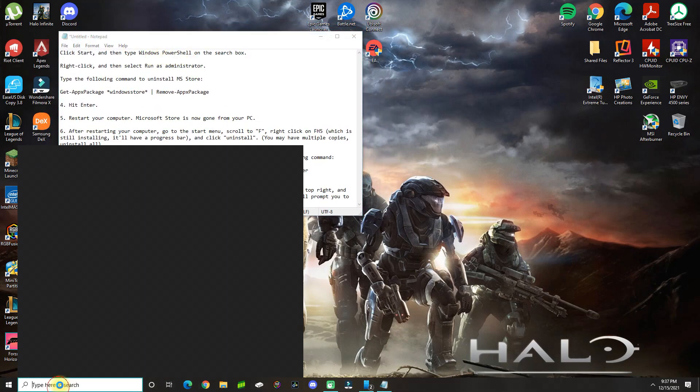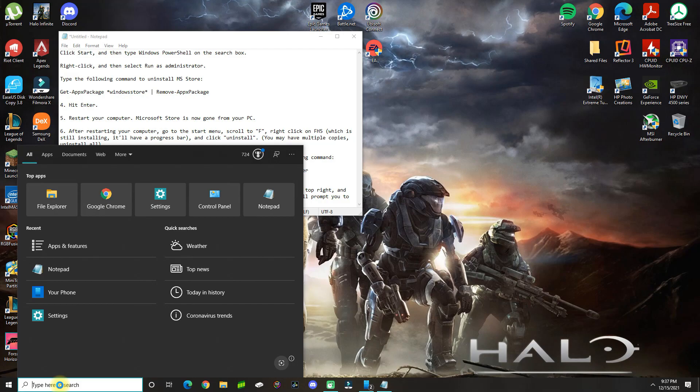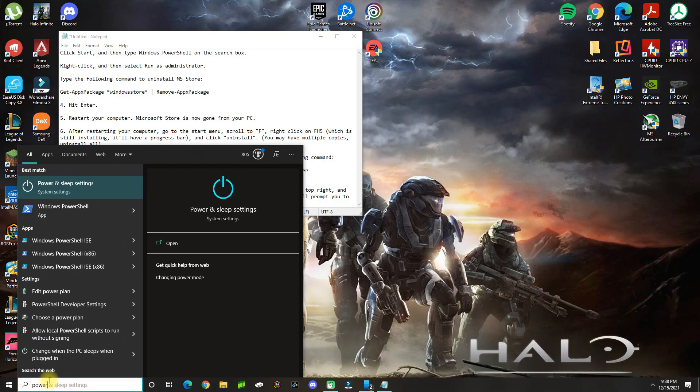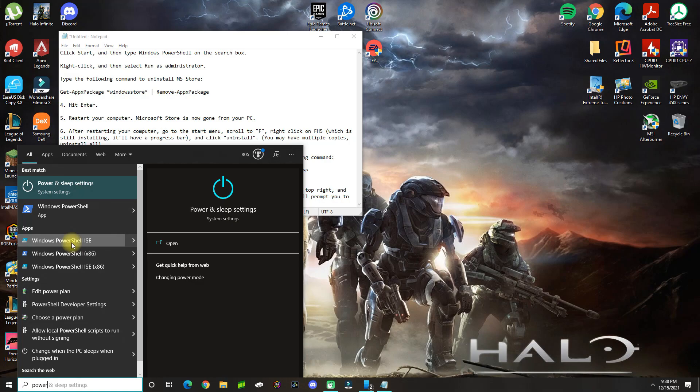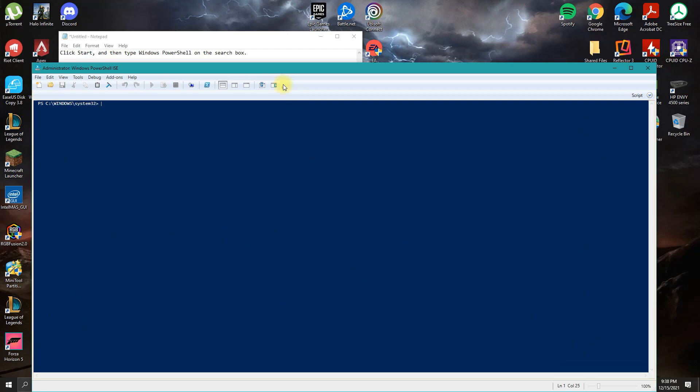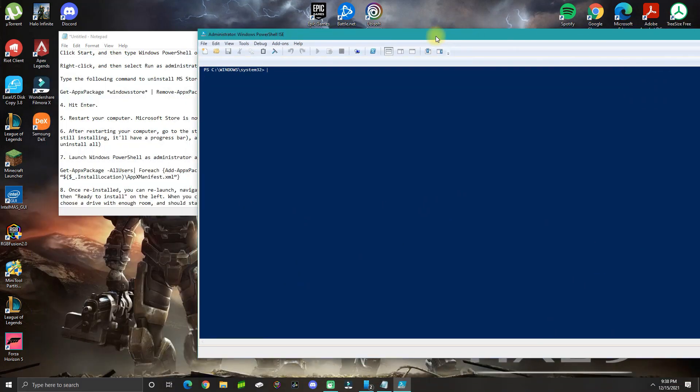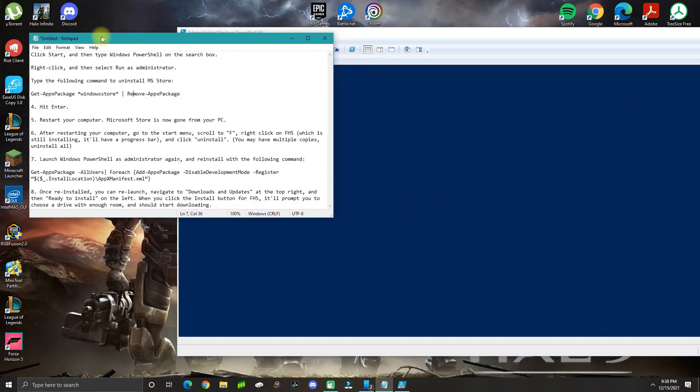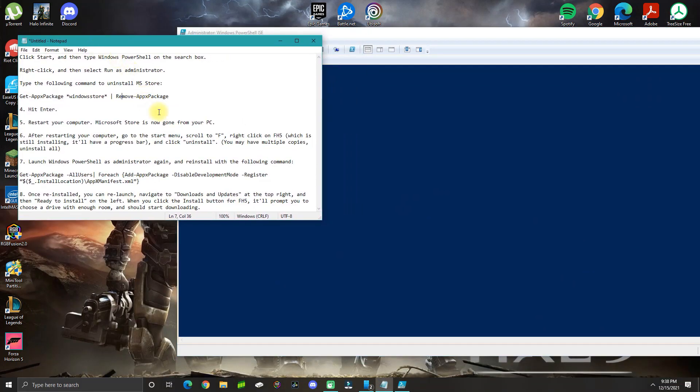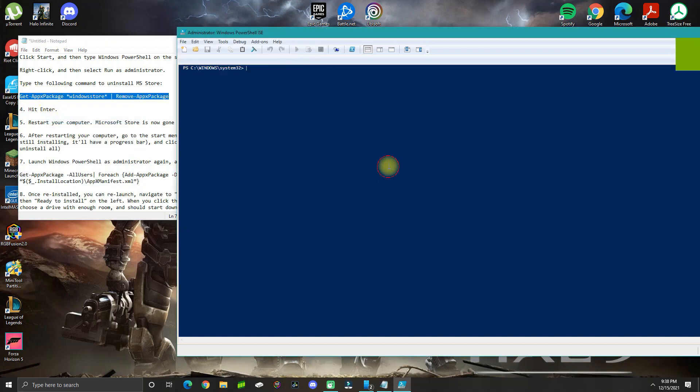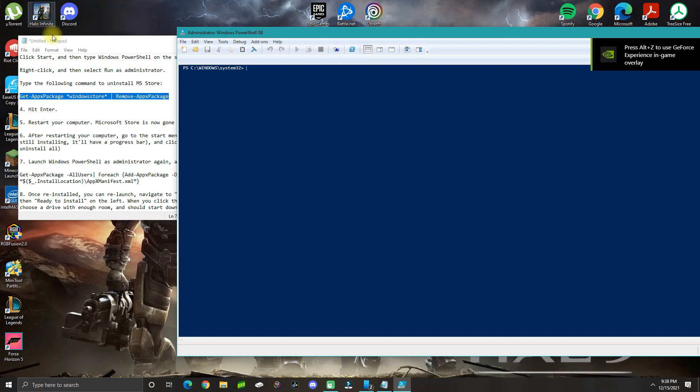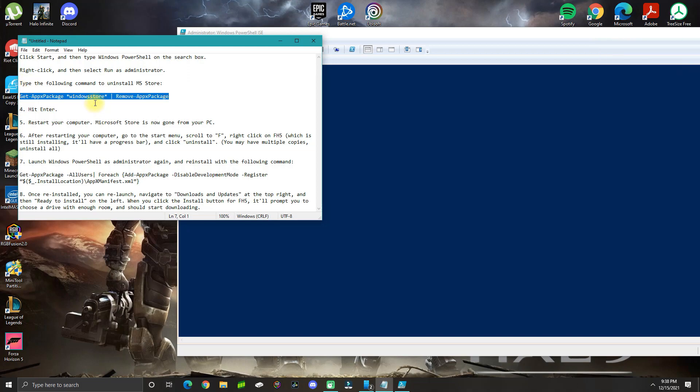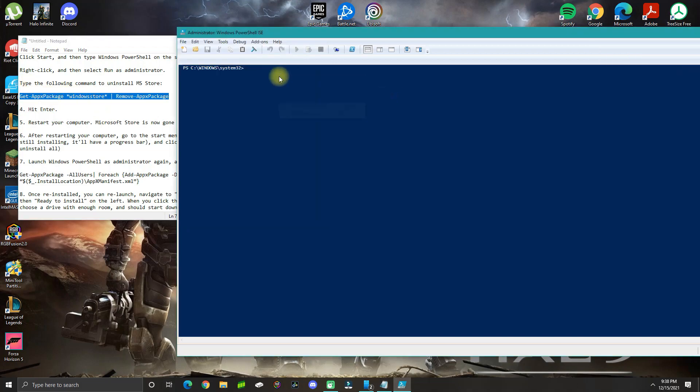What you need to do is go to the Windows search, search for PowerShell ISE, and then right-click and run as administrator. This process is basically going to remove the Windows Store package, so you need to run it as administrator. Go ahead and copy this command that you see here—it would also be in my comments below—then paste and press enter.